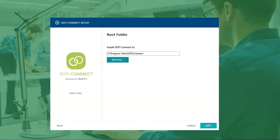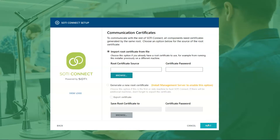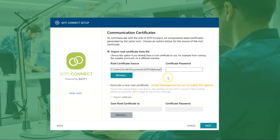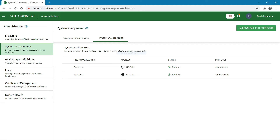Now, you can select the location of the root folder. Browse your machine and import the root certificate that was either generated when you installed your SOTY Connect instance or downloaded from the SOTY Connect console. Next, enter the certificate password that was created alongside the certificate, and that should complete the protocol adapter installation. After installation, you can see your protocol adapters in your SOTY Connect instance. And that's it.